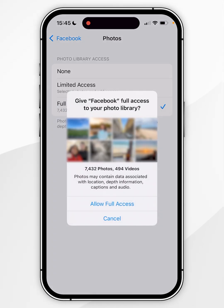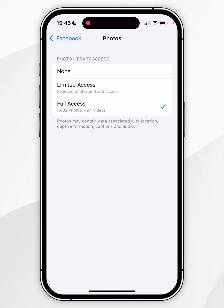You now get another prompt asking you if you want to allow full access, so you simply want to click Allow Full Access.